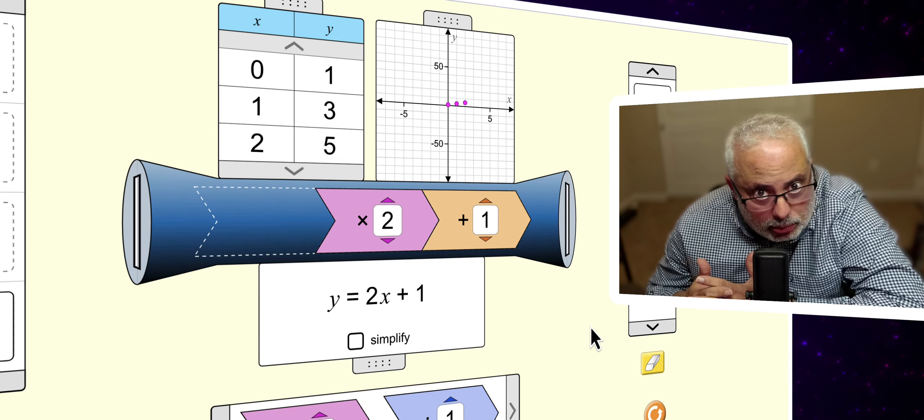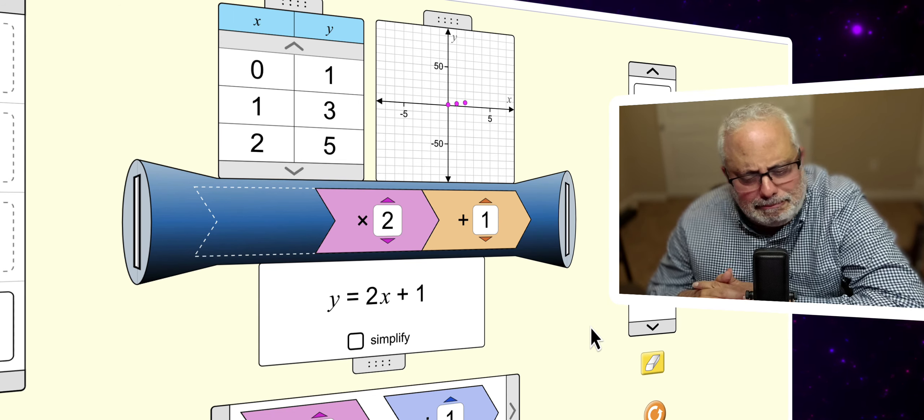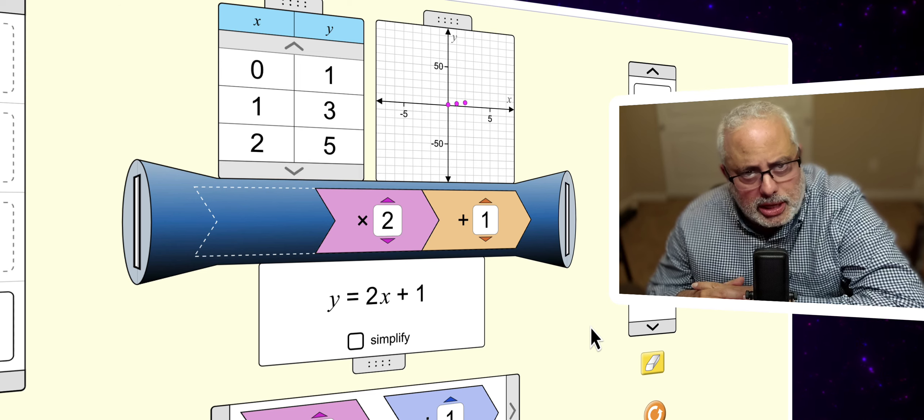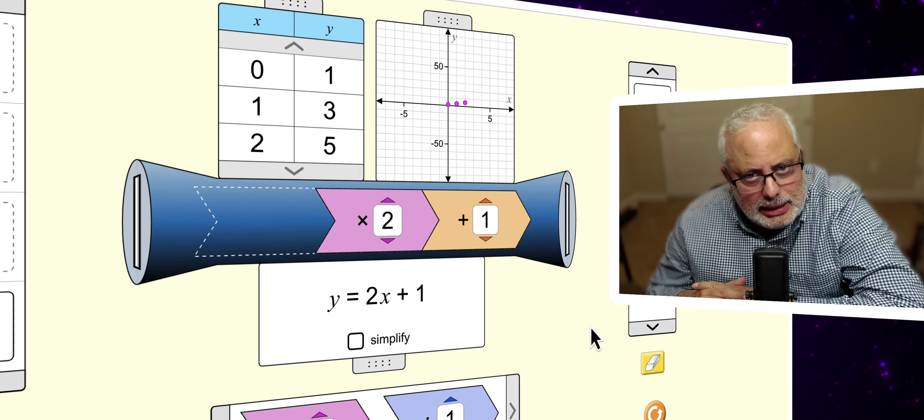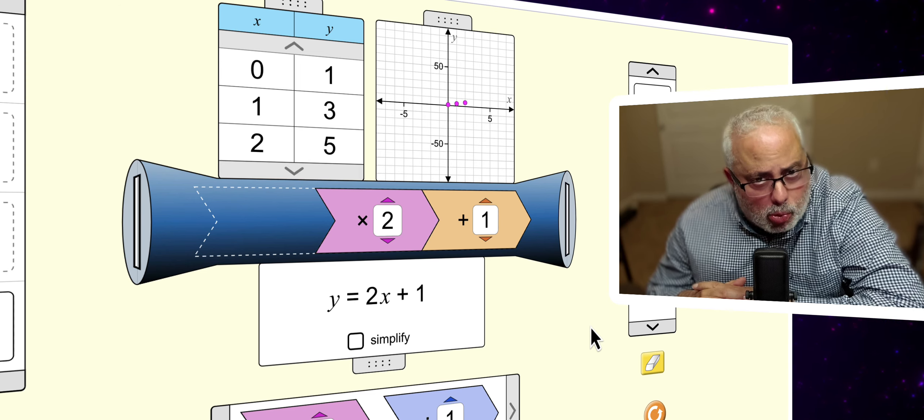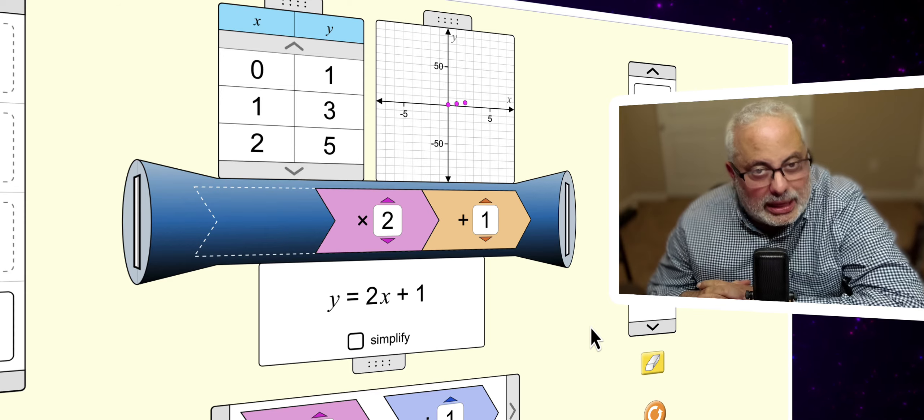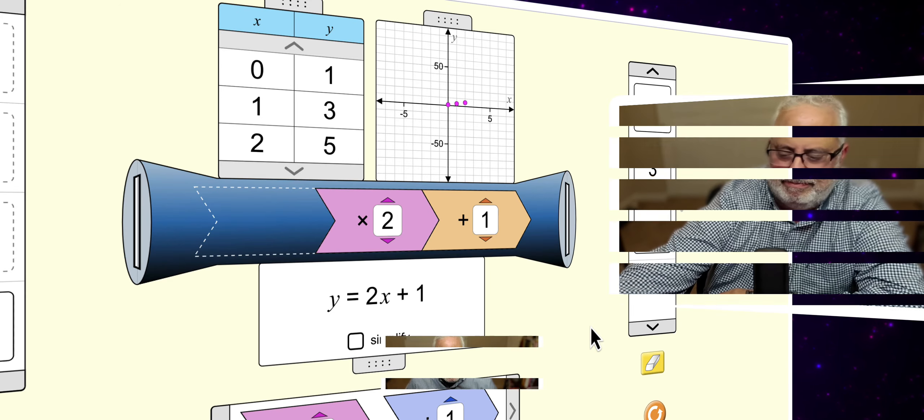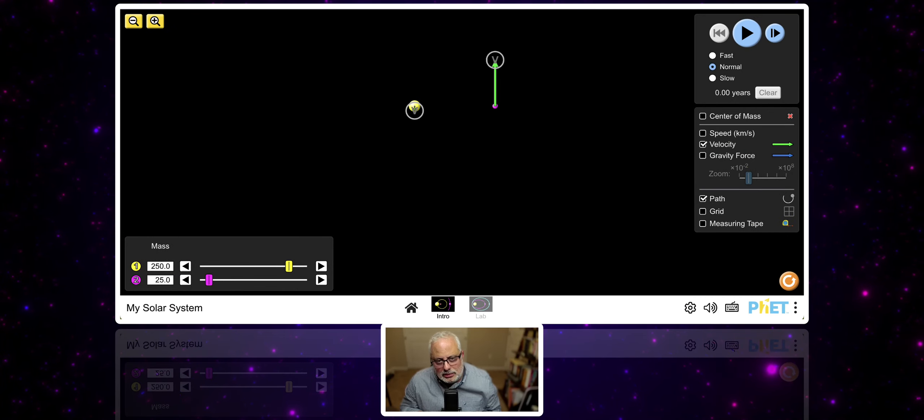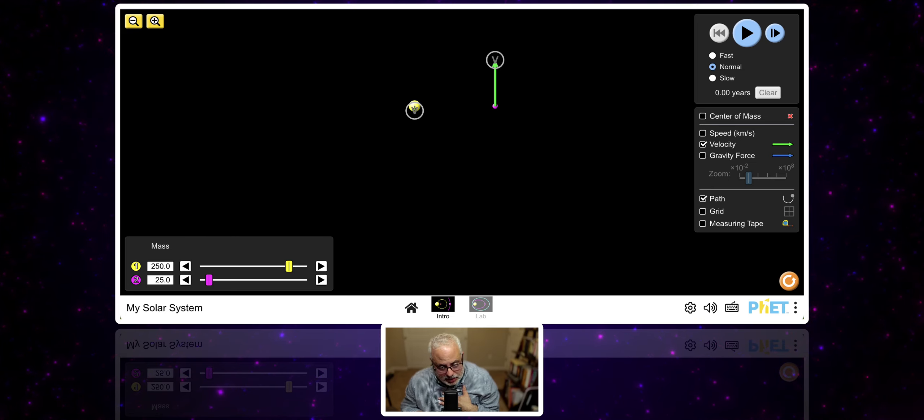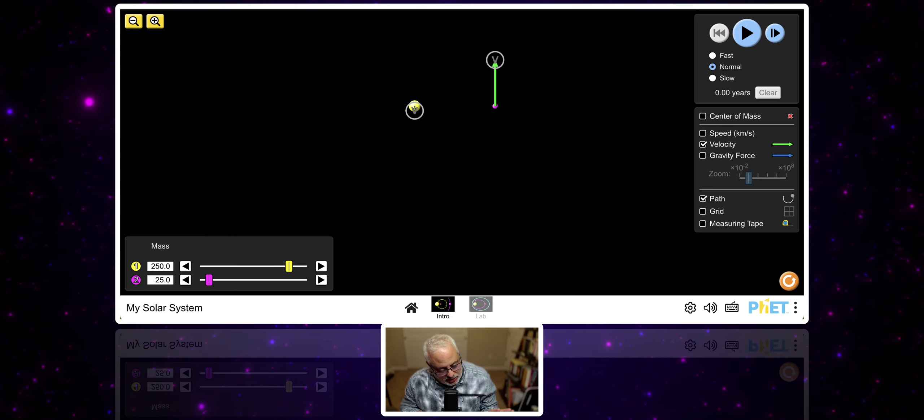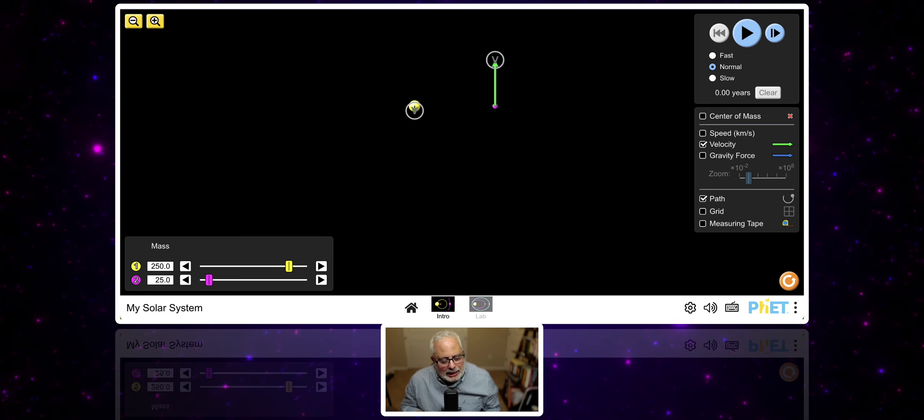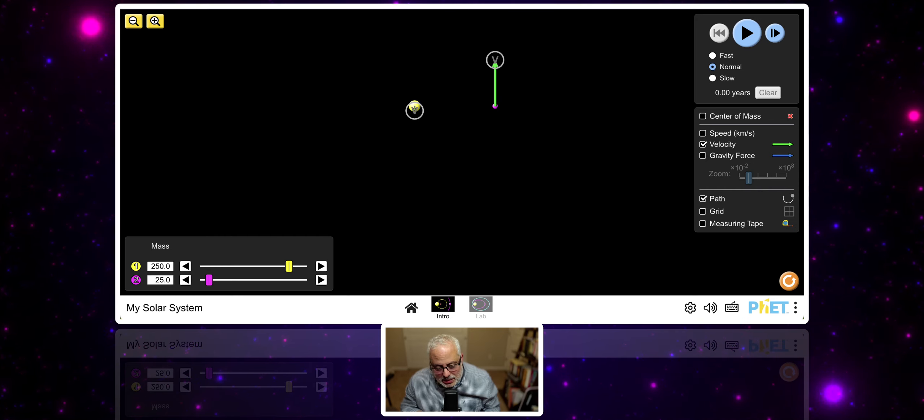We have more simulations in different subjects. I'm going to show you one more about science. This is amazing. This is for science. I am not a science teacher. I'm not a physics teacher. This one is called my solar system.